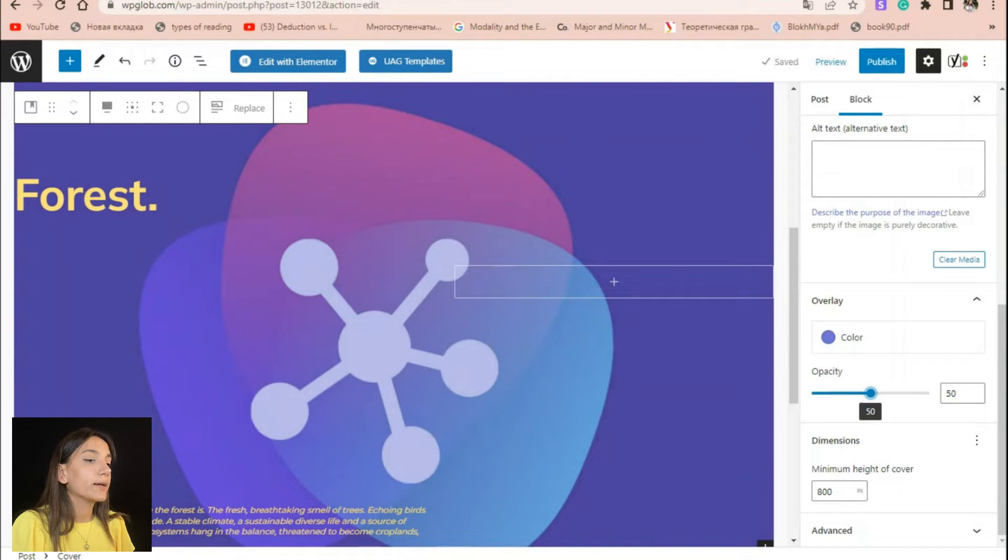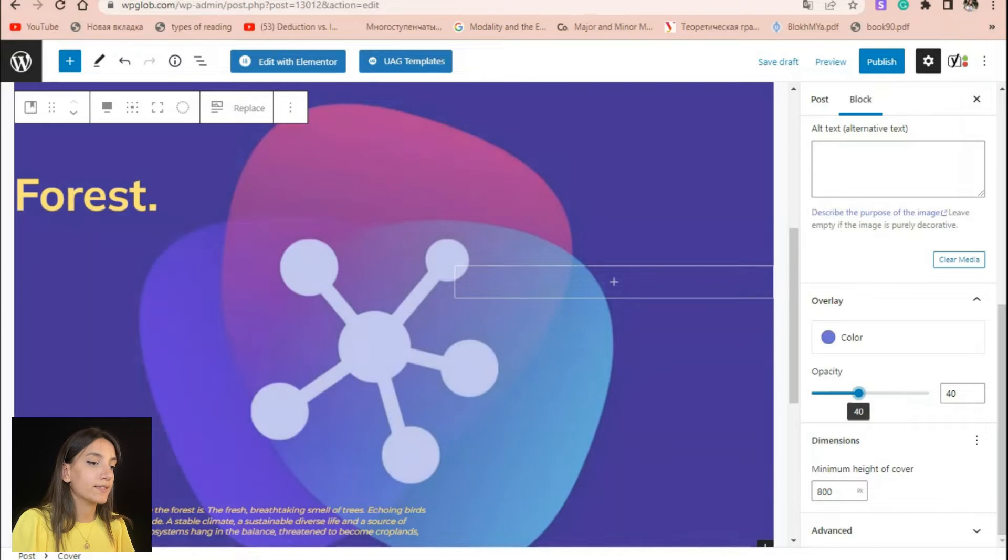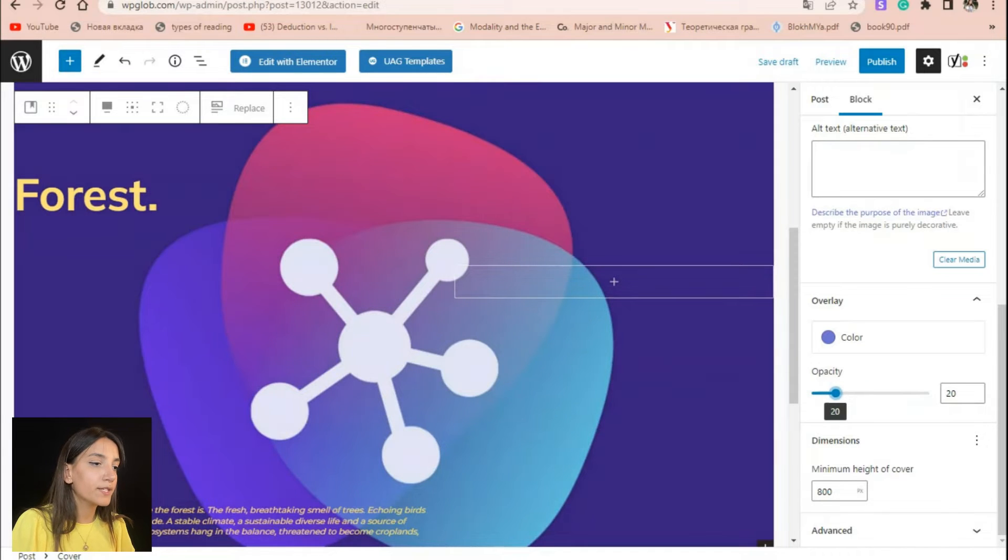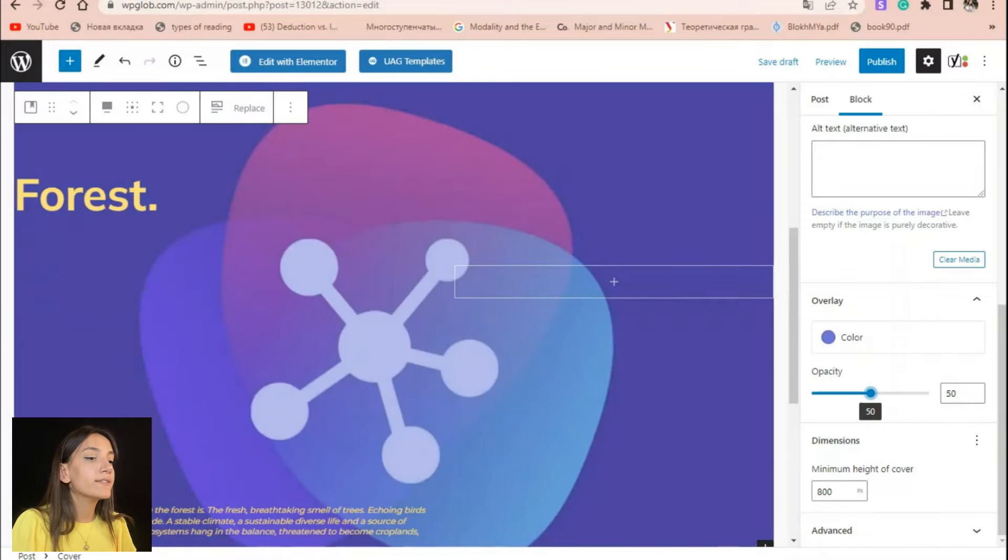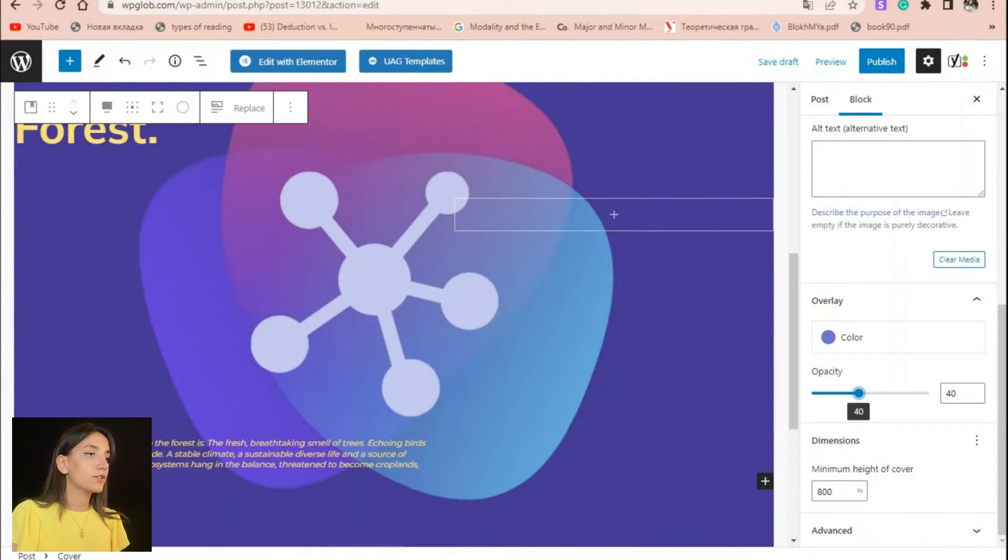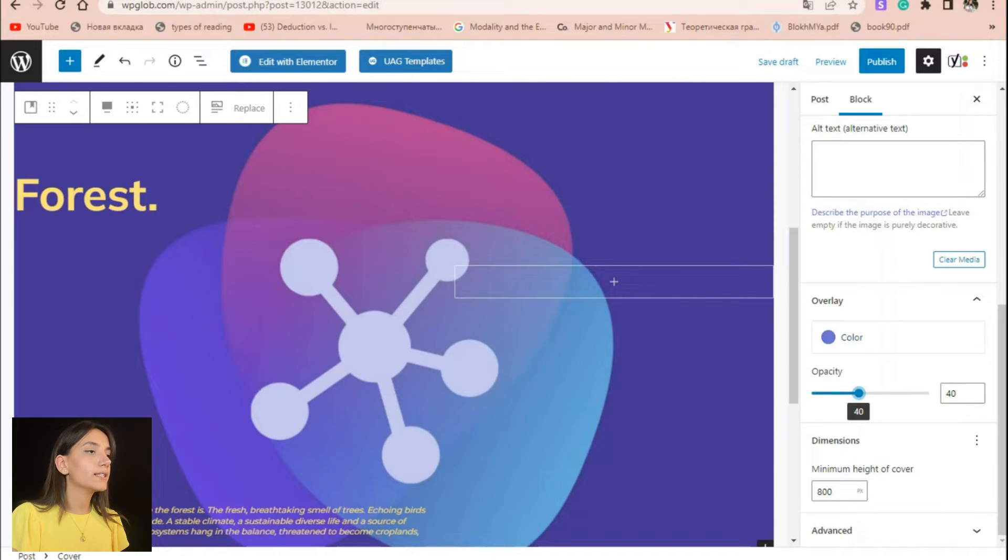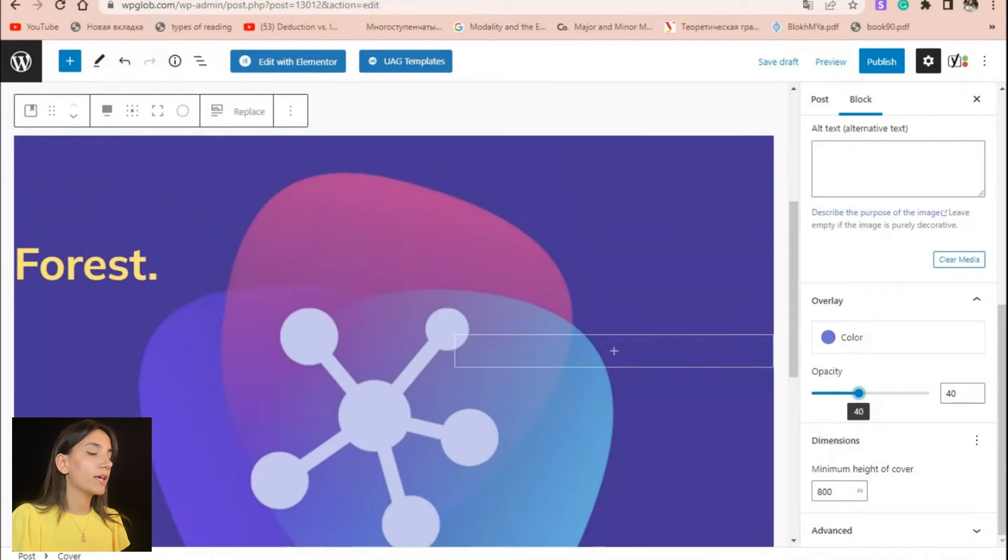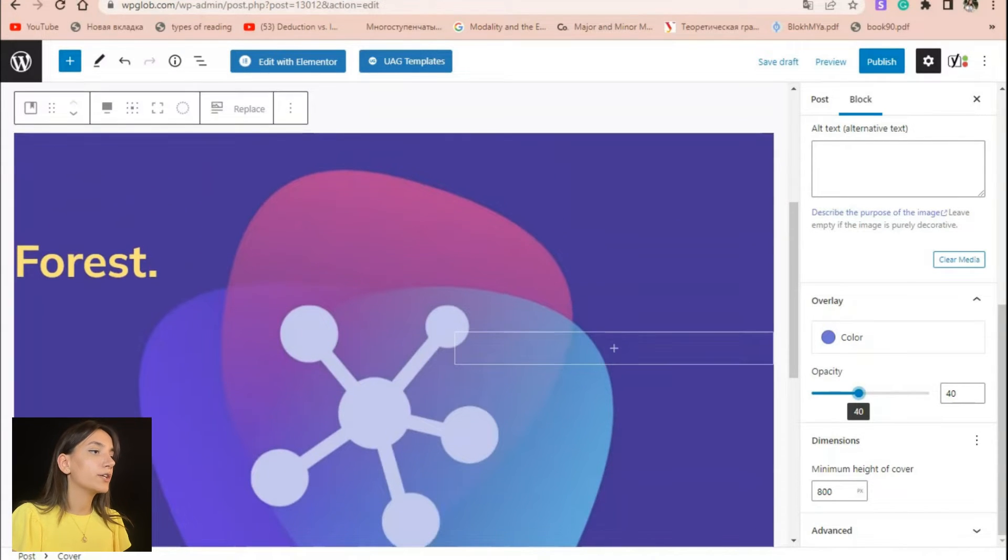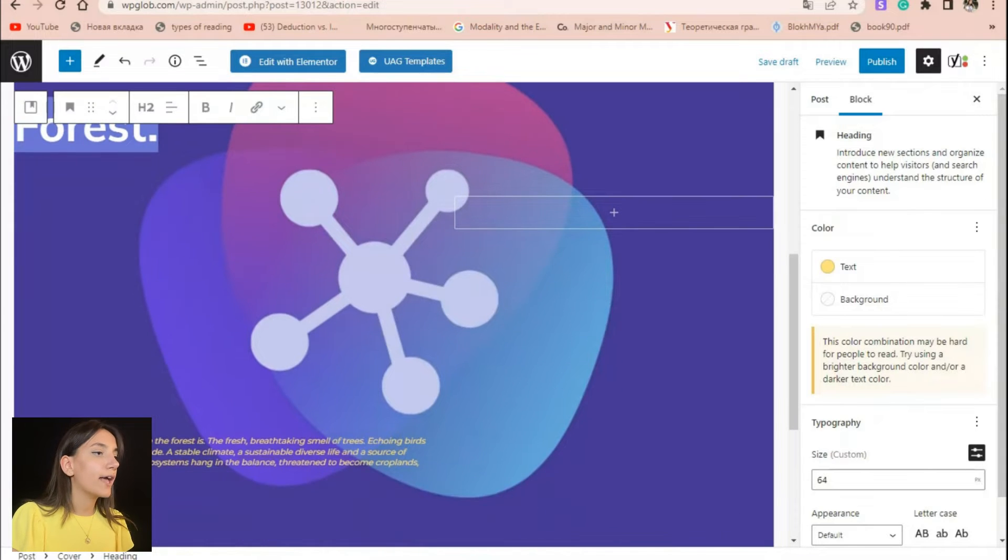We recommend opacity levels between 30 to 60 as anything below 30 can leave your overlay almost indistinguishable, but over 60% will make the overlay too dark. As you are done with the appearance of the image, it is already time to add text. By default, the cover block has a heading and a paragraph block where you can add text on top of an image.